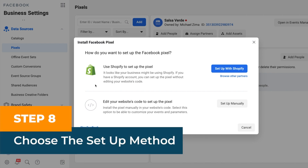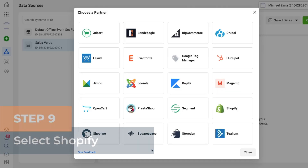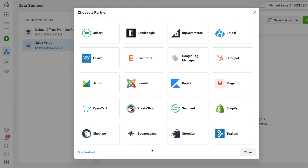Step eight: Choose the setup method. Choose the setup method you want to use — it can be one of the following: partner integration, add code to your website, or email instructions to a developer. For this tutorial, we're going to choose partner integration. Facebook has already detected I have a Shopify store, so it's offering partner integration automatically. Otherwise, browse other partners to find your website platform to continue the installation.